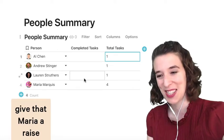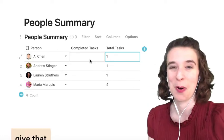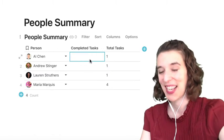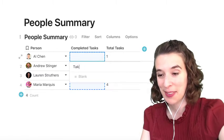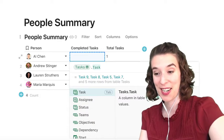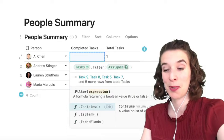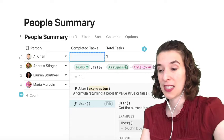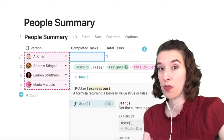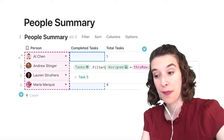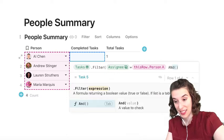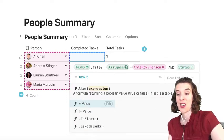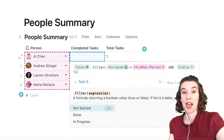So we're going to say, all right, equals, we'll say, take a look at that tasks table. Then we want to filter by the assignee is equal to this row dot person. And now we actually want to add another filter. So we're going to do and the status is not equal to done.